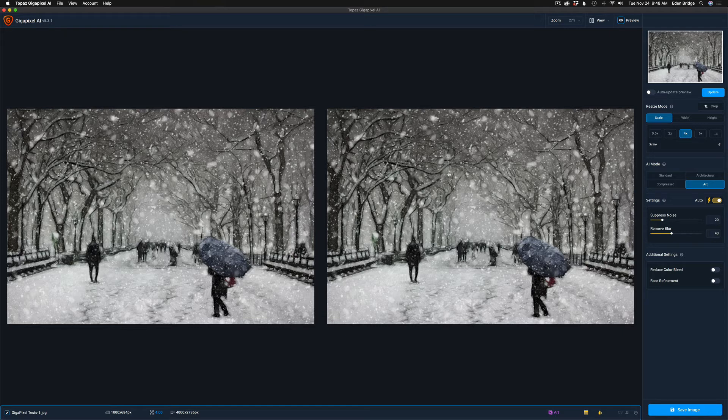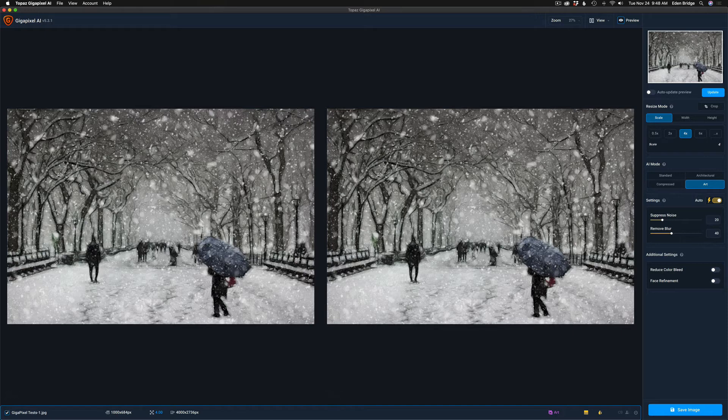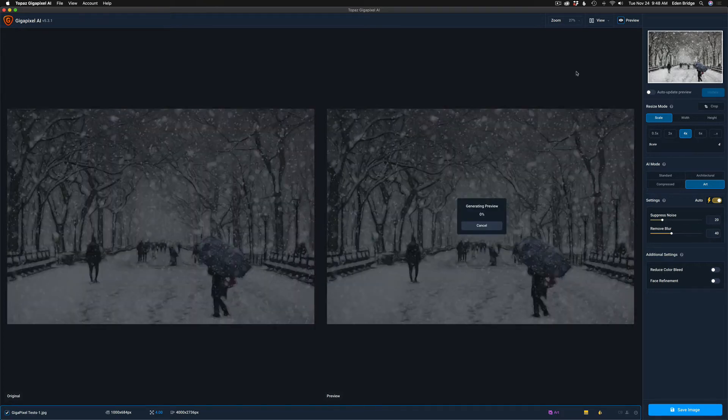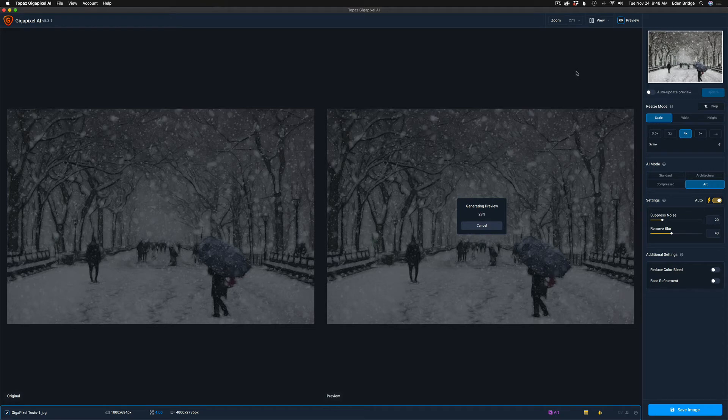Let's go ahead and check this one out. Now right now I'm in the full size mode here, the zoom to fit mode I should say. You're seeing the entire image and so the preview will take a little bit longer to generate, but let me go ahead and generate it. We're in the art mode, we're in the settings of auto, and let me click update. We'll wait a few seconds here and it'll update itself.